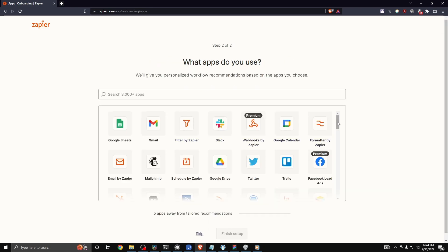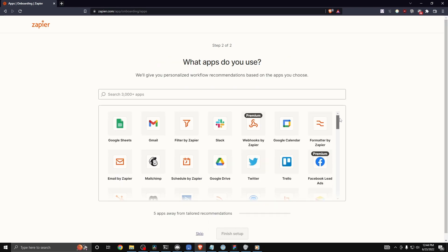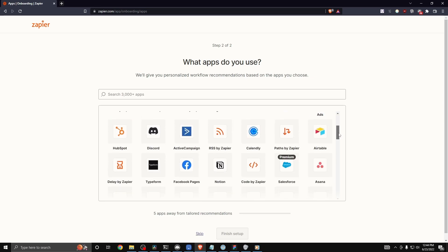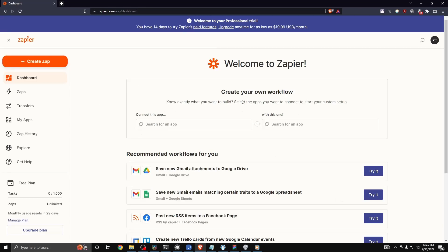You can also select which apps that you currently use, so it just tailors a better experience to you. You don't have to do this option. You can click on where it says skip at the bottom.